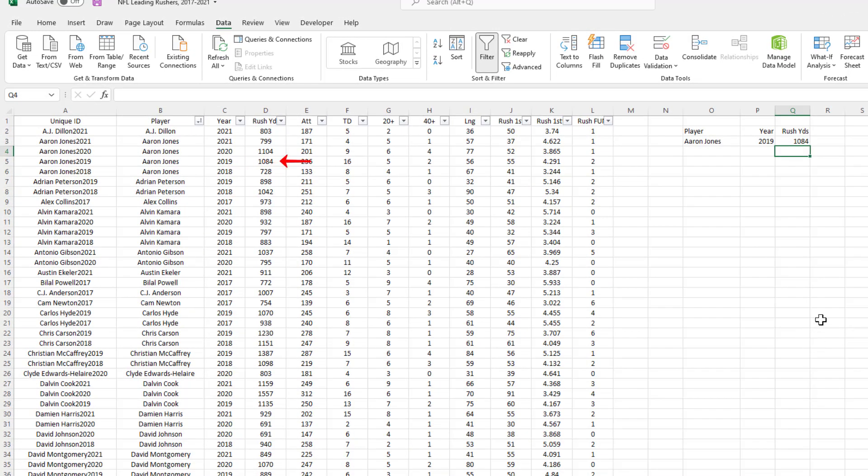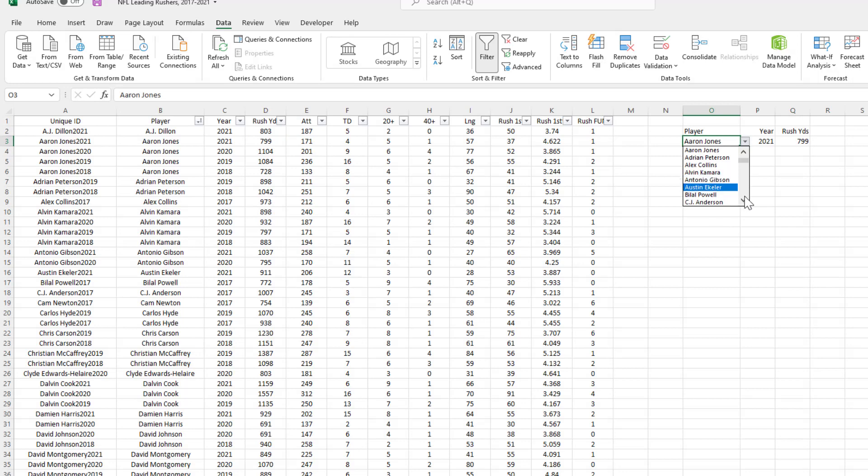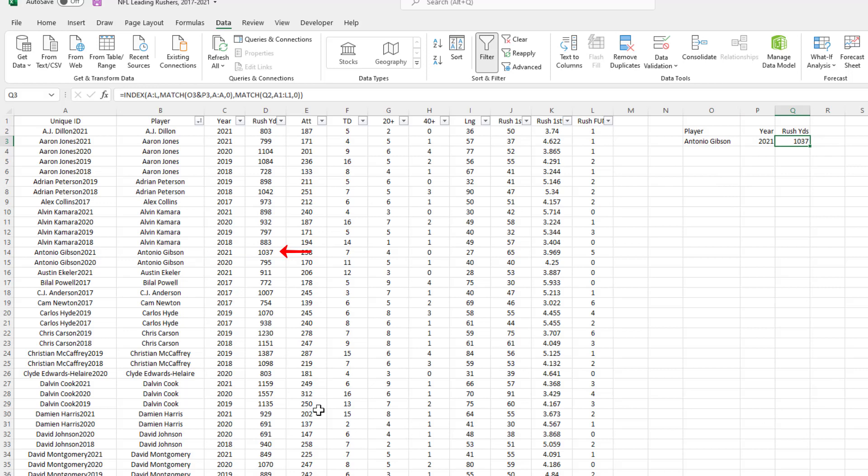Aaron Jones had 1,084 rushing yards in 2019. Let's play around with this a little bit. Let's change this to 2017. Looks like he wasn't available then, so let's say 2021. We've got 799, which matches what we have over here. Let's change the player name to Antonio Gibson. Antonio Gibson's got 1,037, which matches what we have here too. As you can see, this is a really powerful tool that can be used to search through datasets where there are more than one instance of a value. In this instance, it was the player. Again, in finance you might use this to search for revenues by year, payables by month, and so on. There are lots of different ways you can use this.